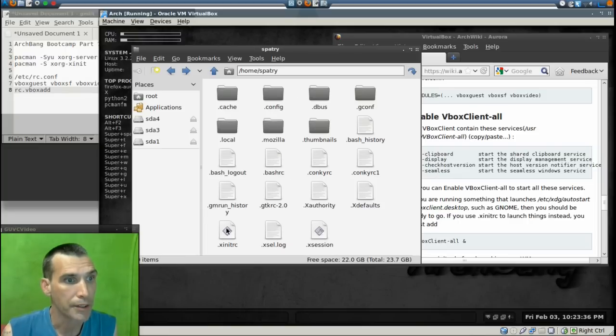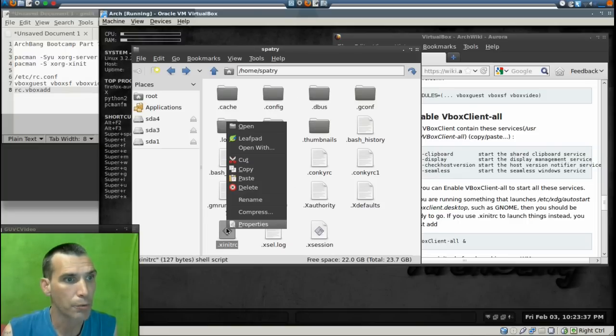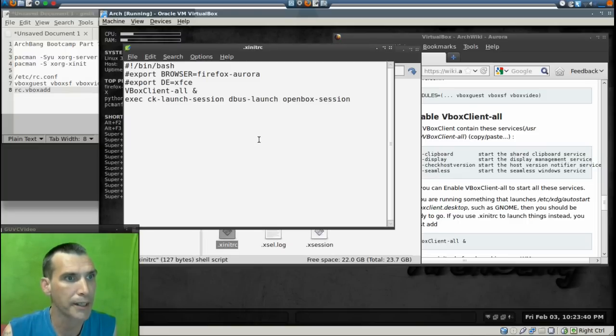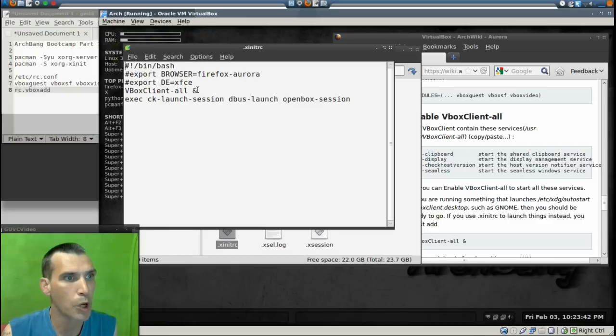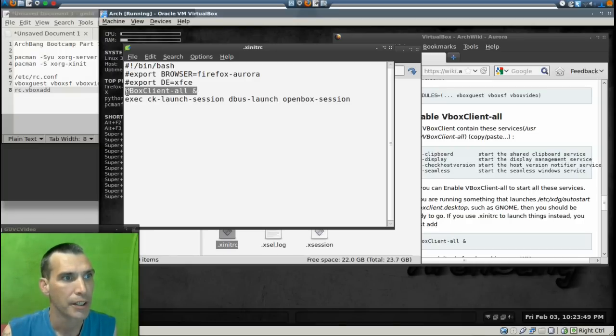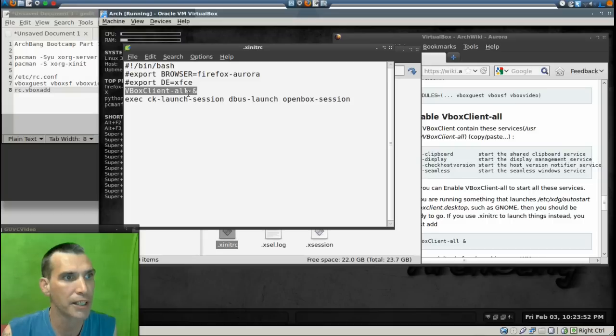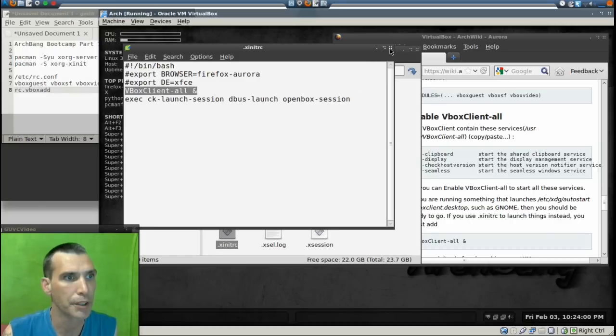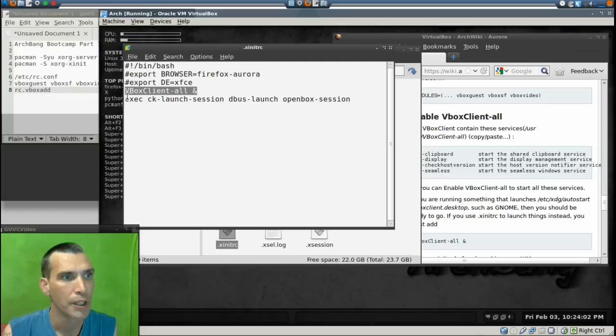All right, and then we're going to right-click on .xinitrc and open that in Leafpad. We want to have this line added: VBoxClient-all with an ampersand on it. That's capital V-B-O-X-C-l-i-e-n-t hyphen all with the ampersand symbol after it. You want that before the exec launch session.